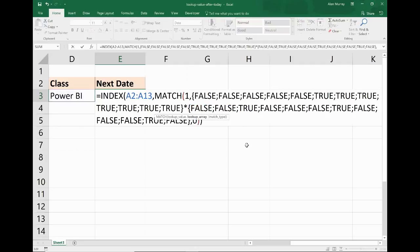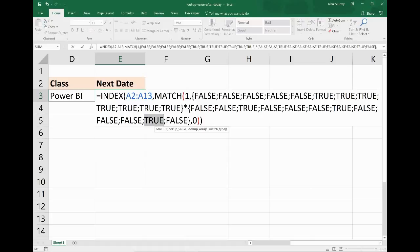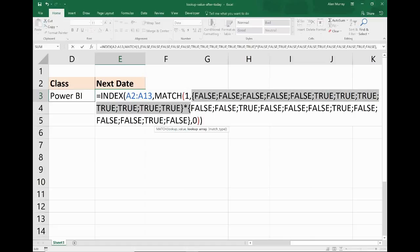If I highlight the next bit and press F9 on there, that will evaluate that. So you can see in the Power BI case, the Power BI classes appearing. So there are three of them: there's one there, one there, and one there. There are three Power BI classes.